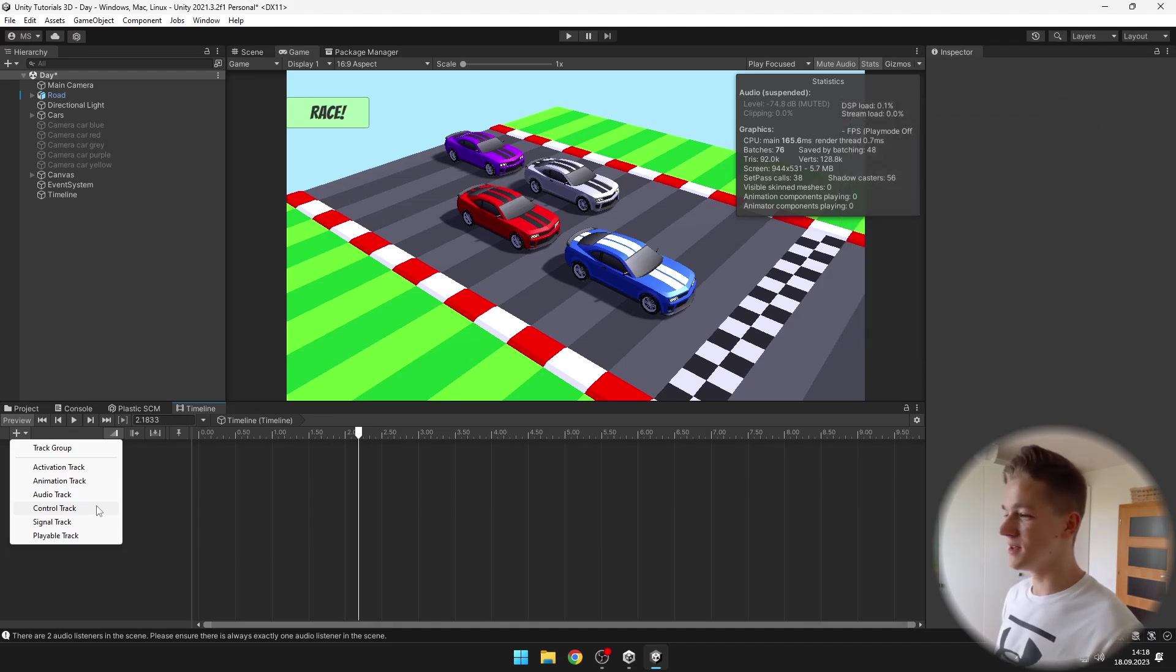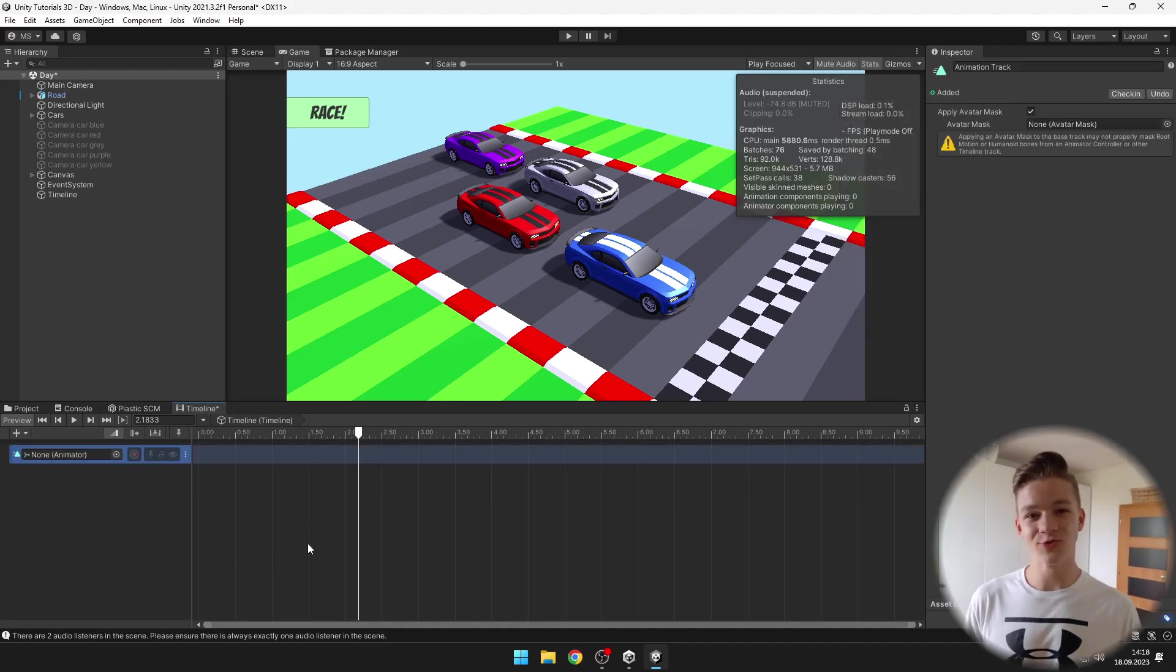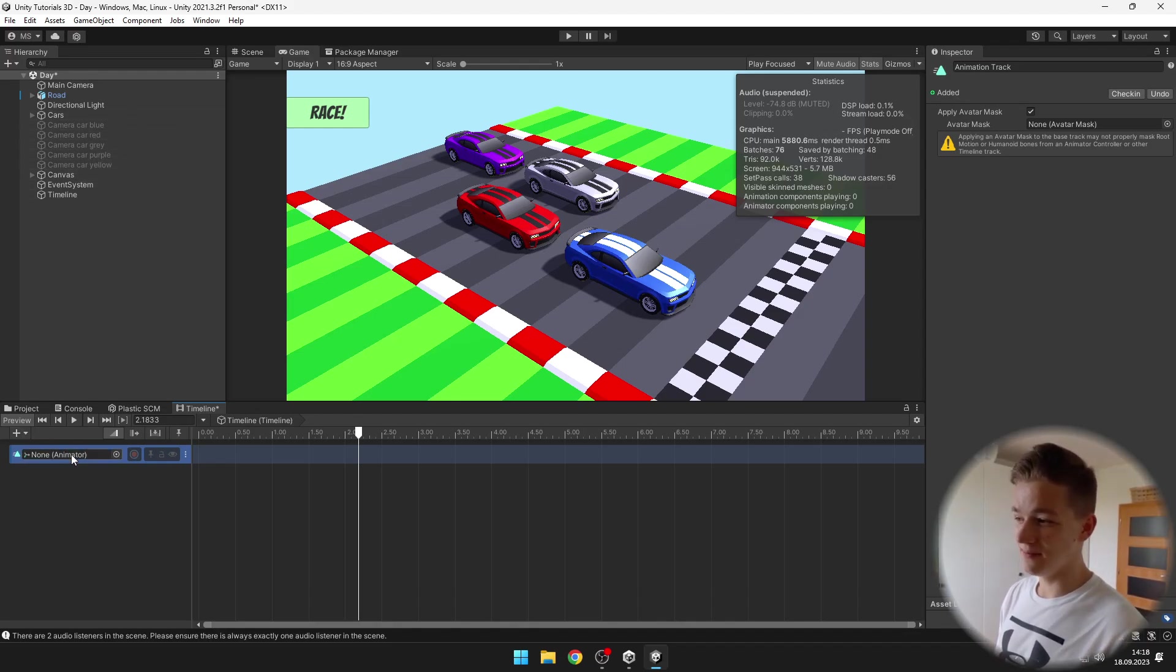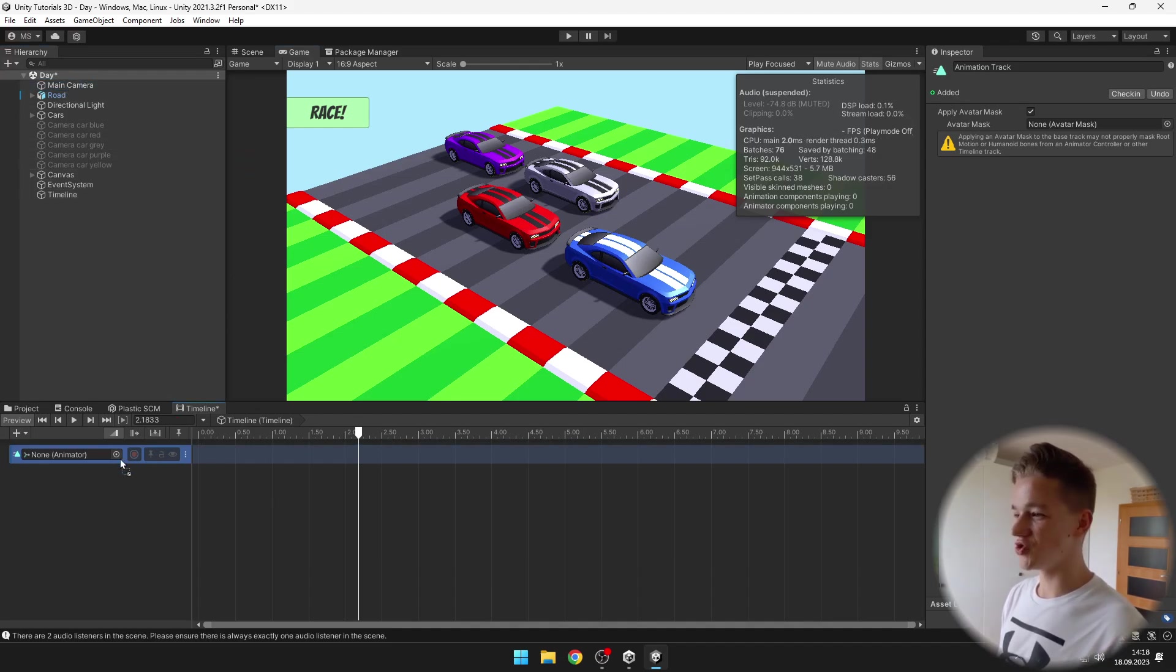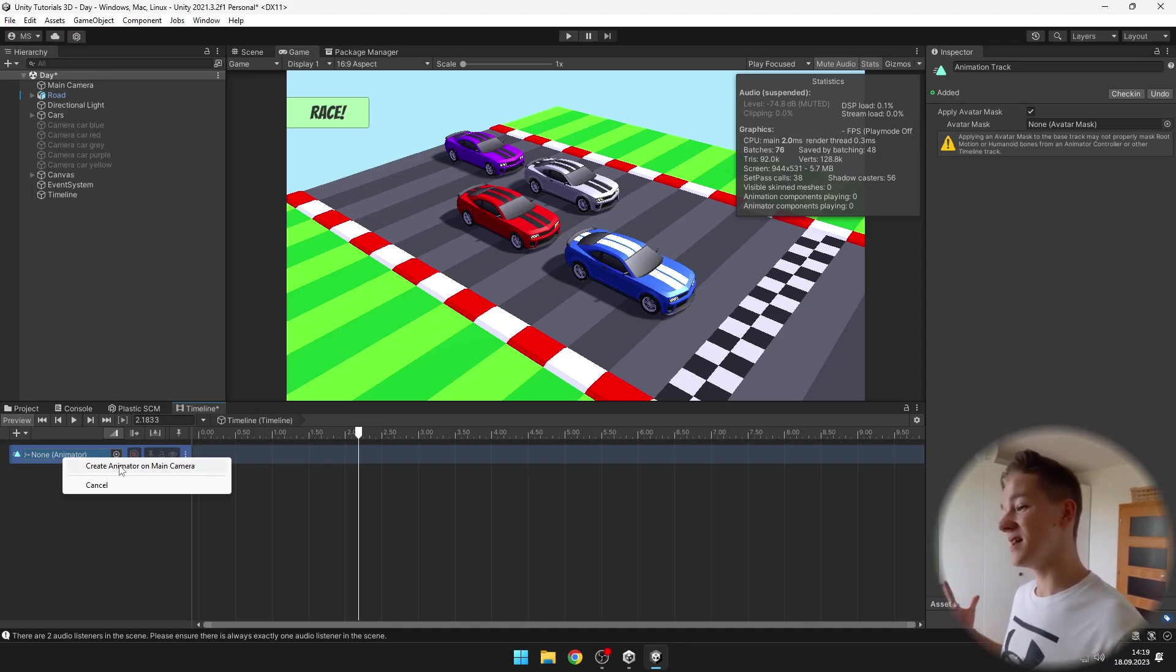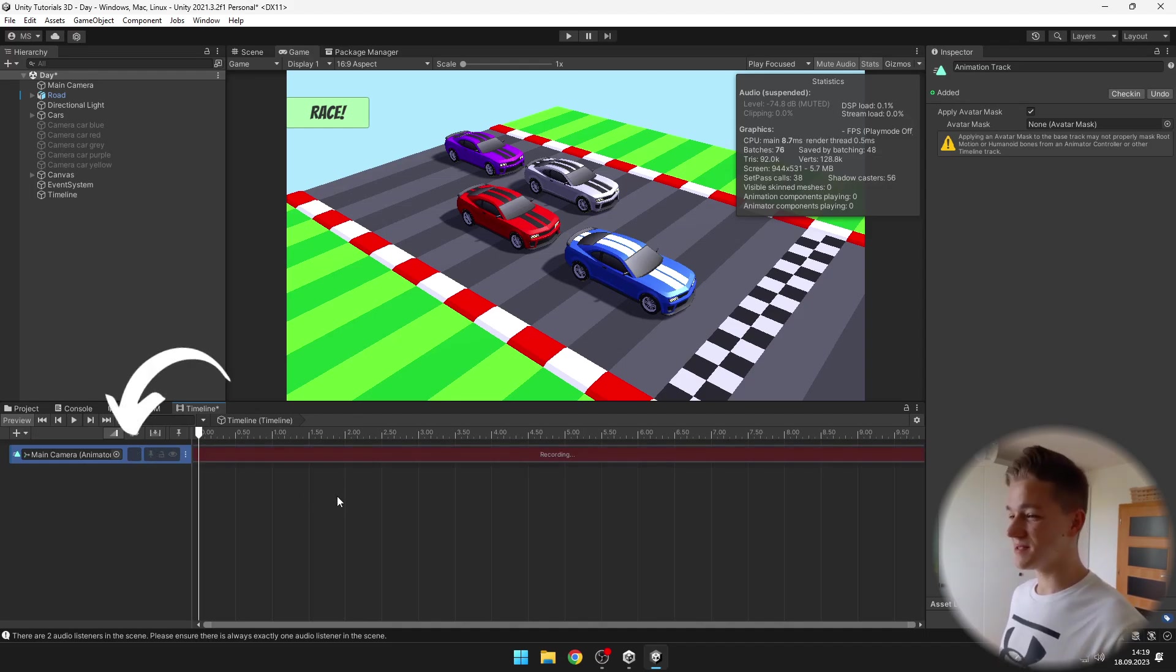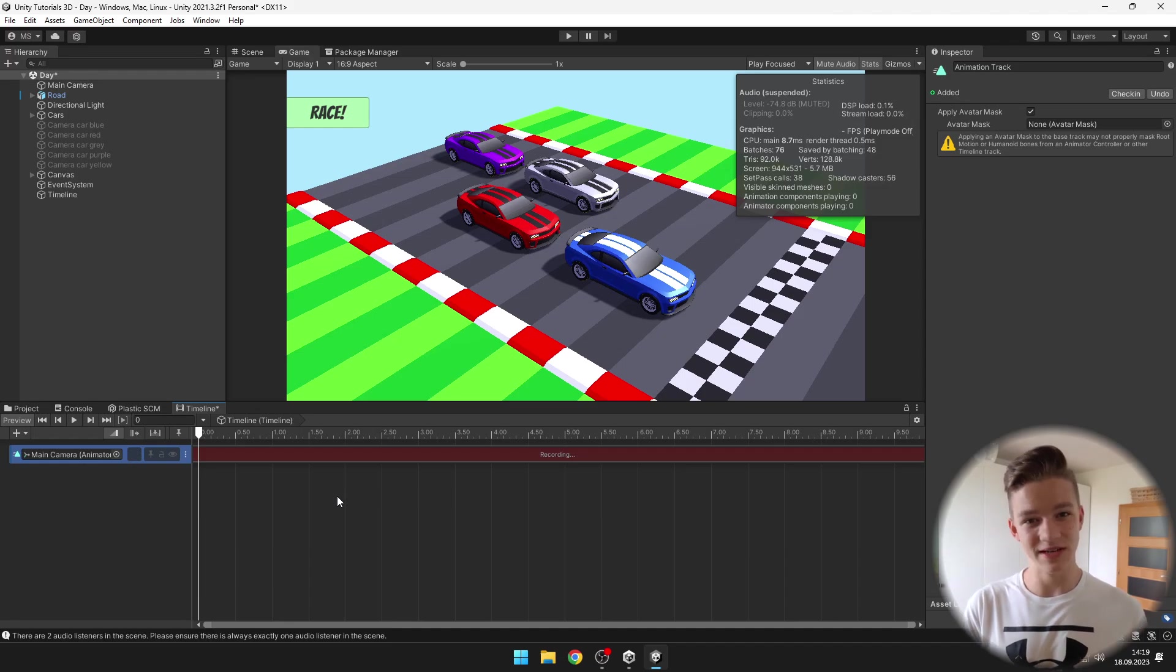The most common one is the animation track which will obviously let us create some animation. If you have already created some animator you can just drag it in, but because I haven't I will use the main camera. Just drag the object to the animator and it will ask you to create the animator on the object. Then I can just hit the record button and start recording the animation that I want.